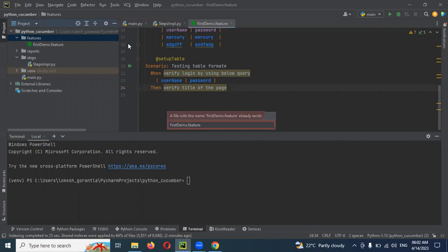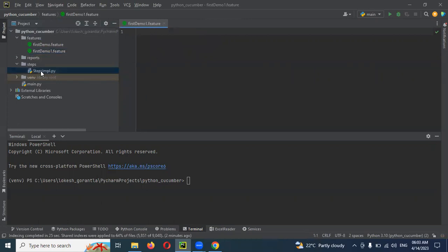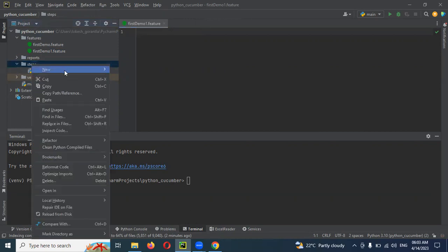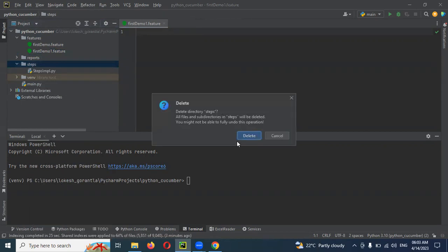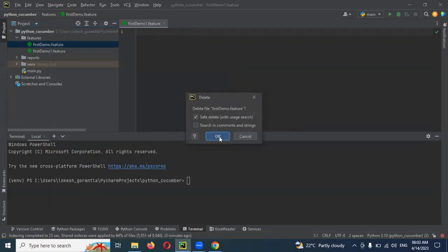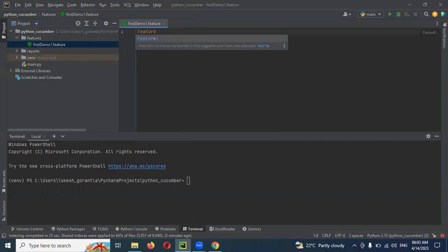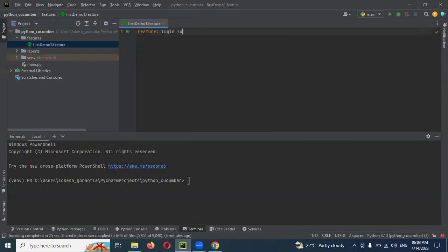I'm going to start fresh. I'll show you. Once you create this feature file, it will not be implemented yet. I'll remove all the placeholder content and show you fresh. There is no information here yet, but I'll create a sample code. The feature is a login functionality.